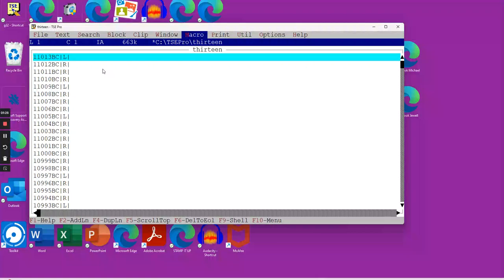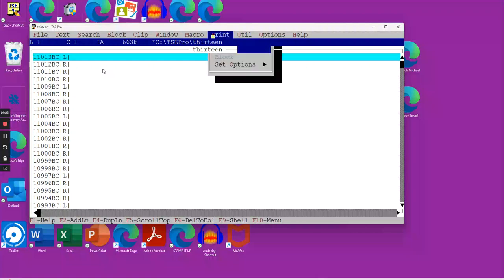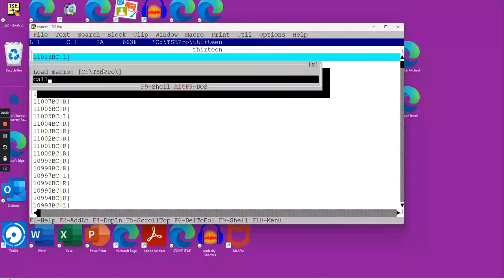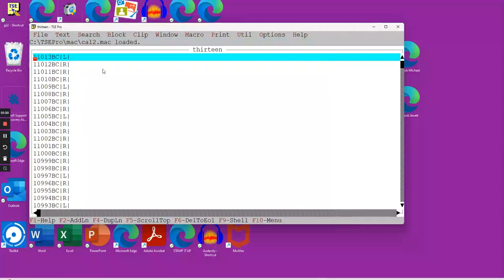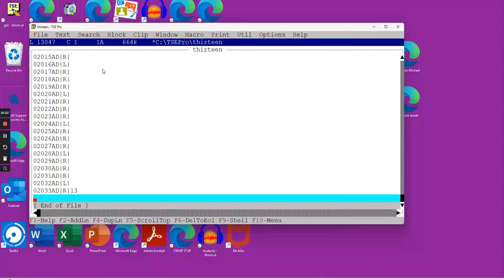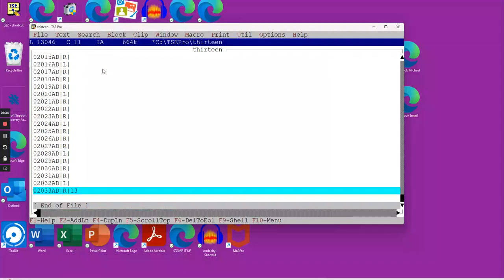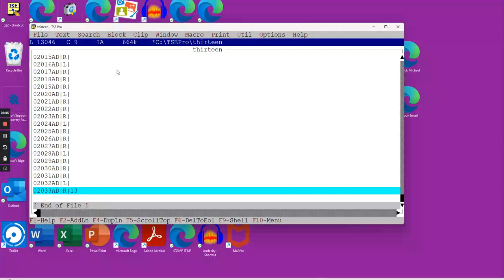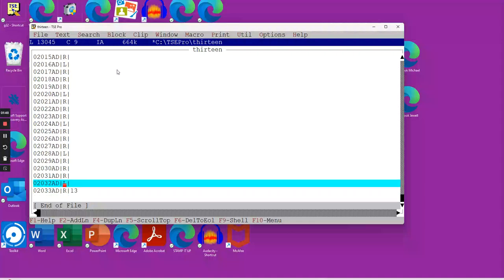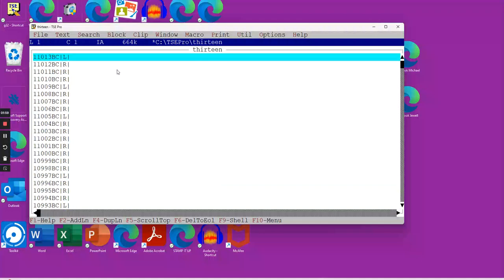Now, the second program we're going to run, down at the bottom here, we have 14 calendars that are possible. What we're going to do in a matter of a second or two is for each year, we're going to actually put in what the calendar would be for that year. We're going to hit F10, and there it's done.